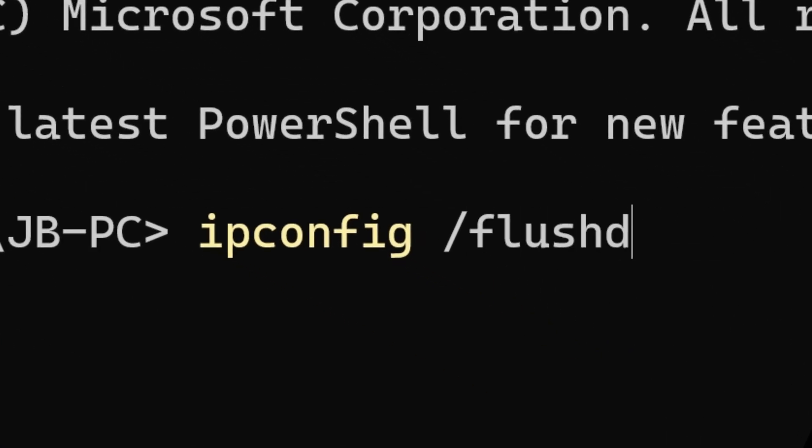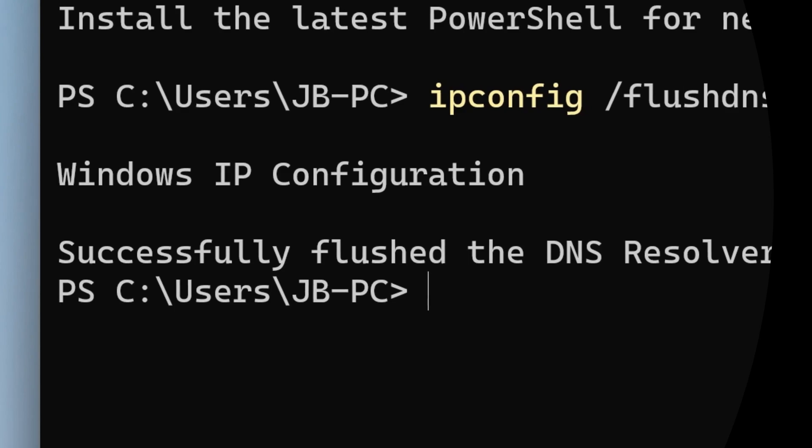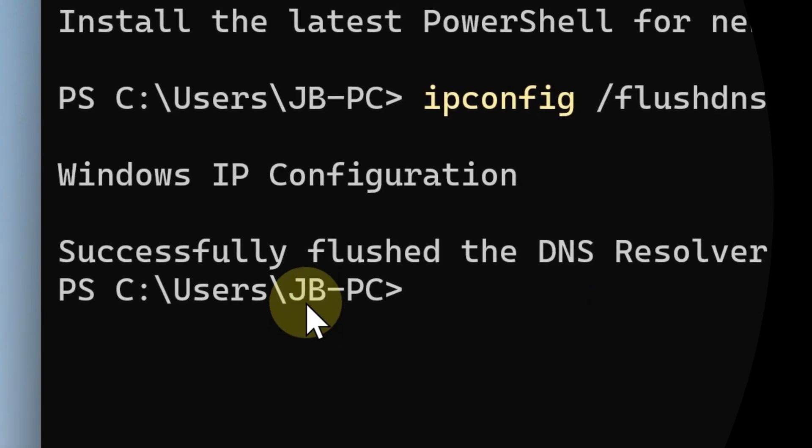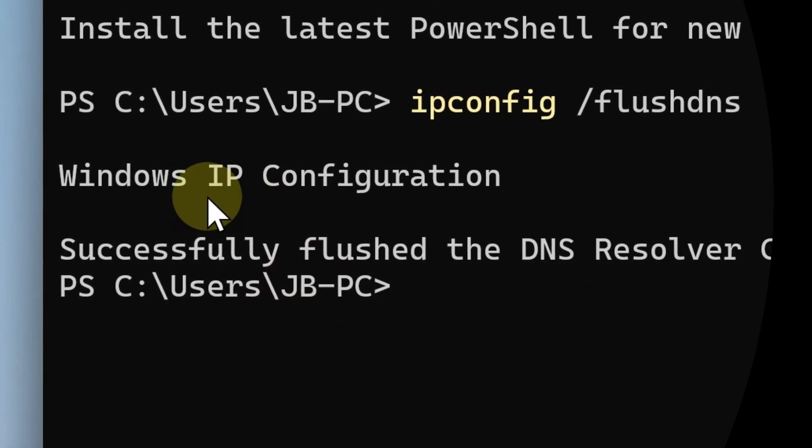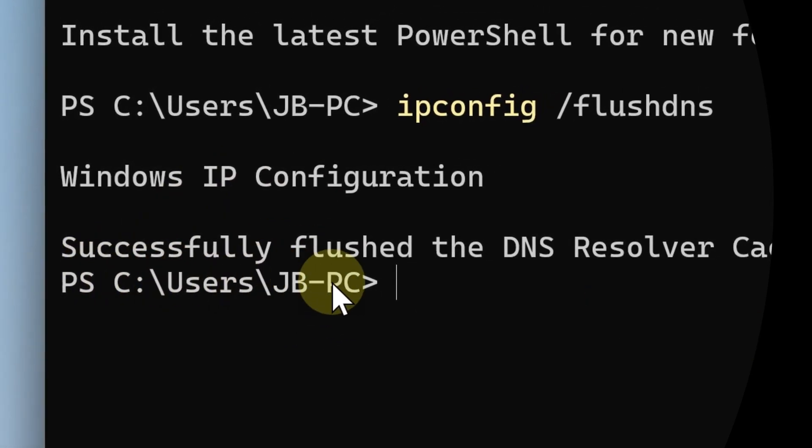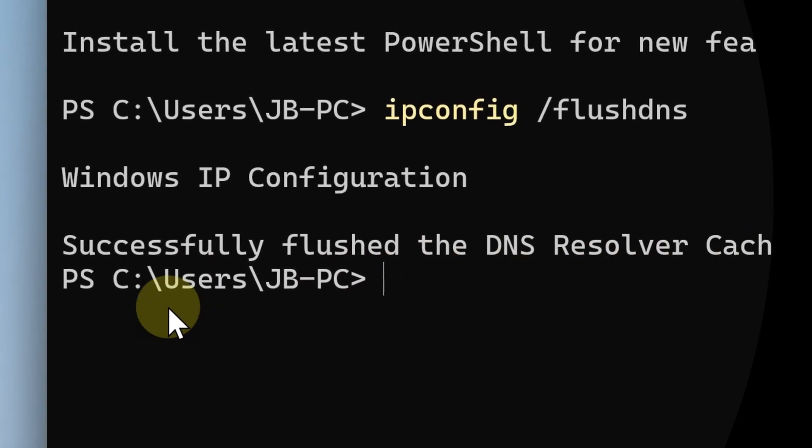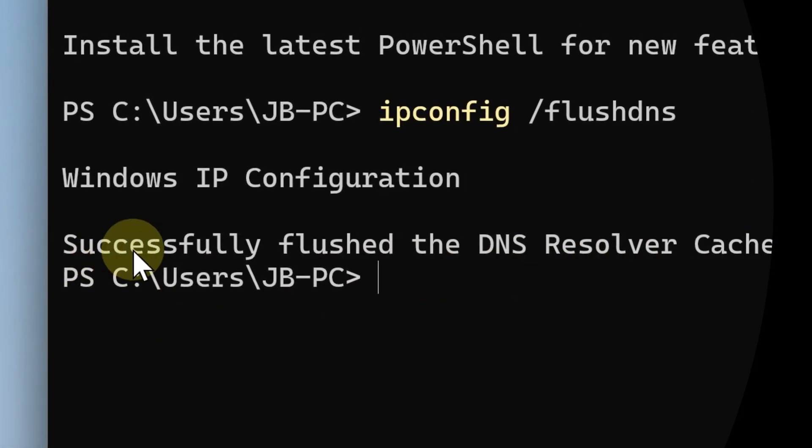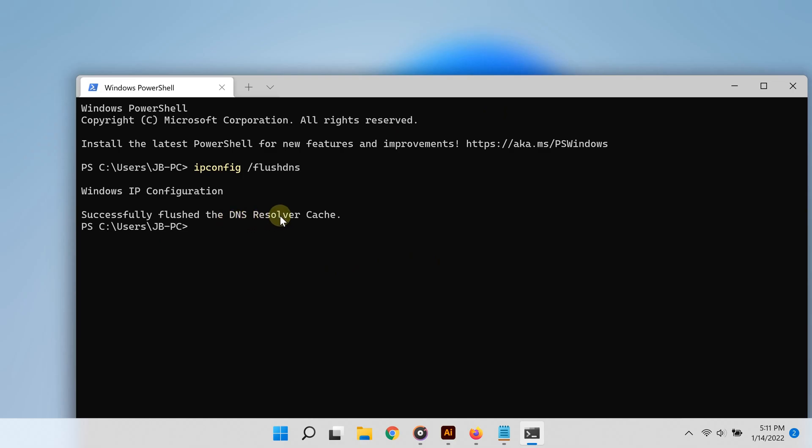slash flush dns. And of course, if you can't memorize this, go ahead and go to the video description—you can copy it from there and then paste it into the Windows Terminal and then hit enter. After that, Windows is going to clear the DNS settings for you. This will save you just a little bit of space.